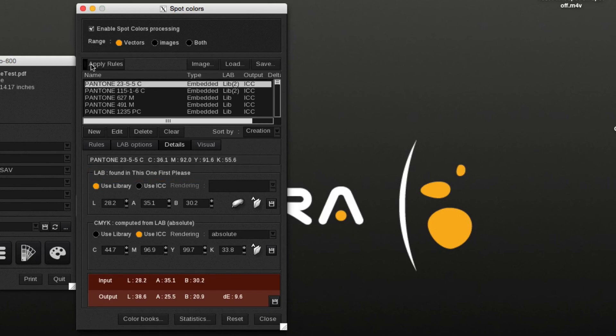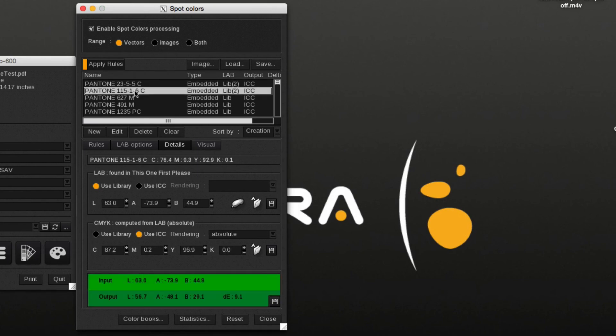The apply rules button will execute the new behavior without having to resubmit the file. The Pantone colors are now present in two libraries and the one with the highest priority will be used.